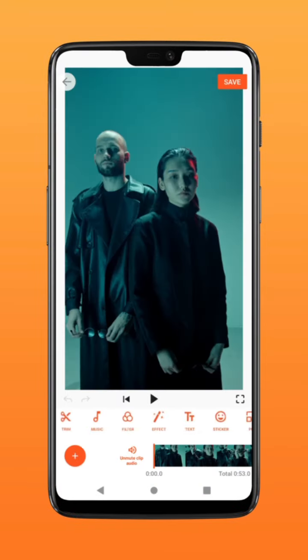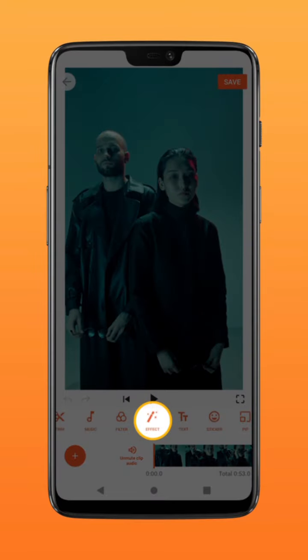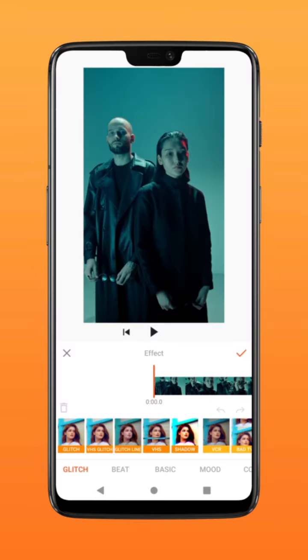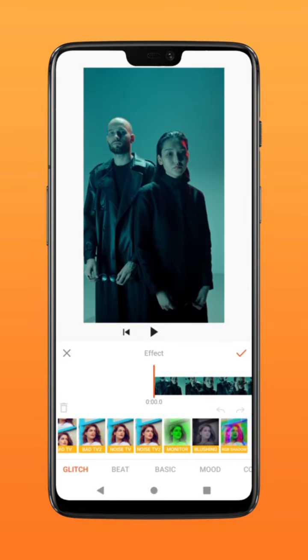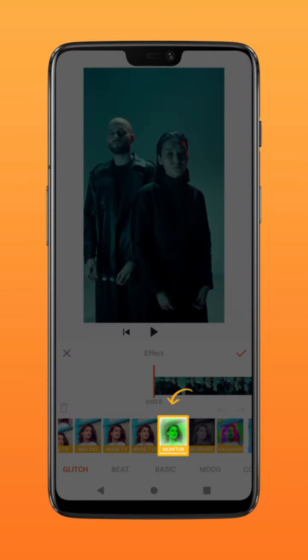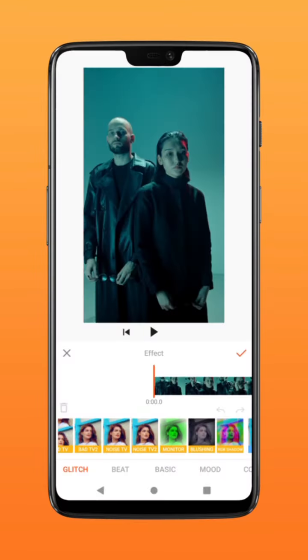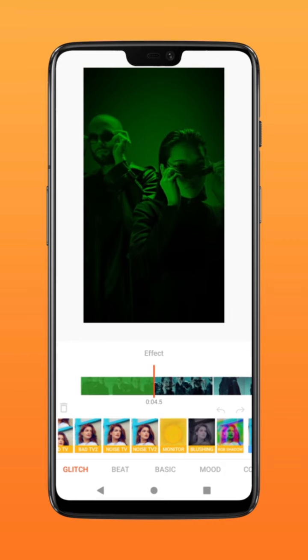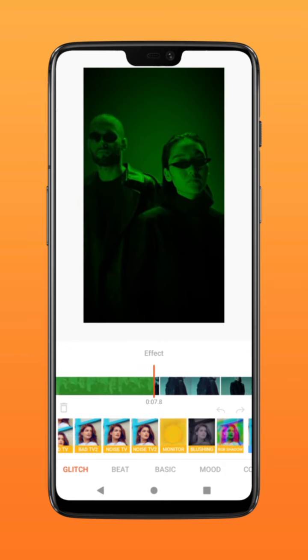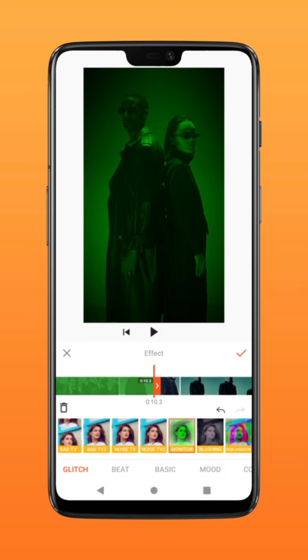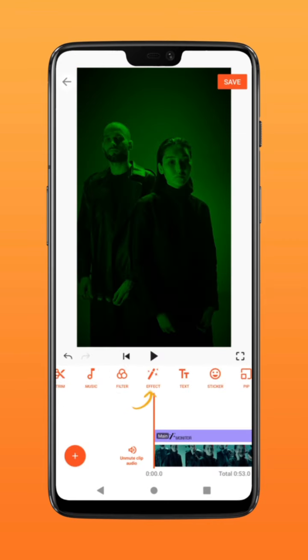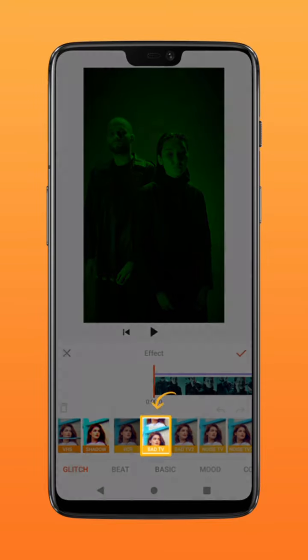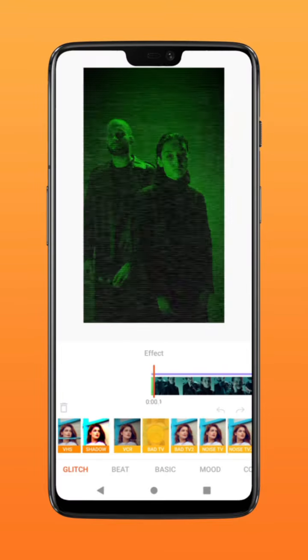Next, select Effect, choose Monitor to colorize your video green, and hold down on the effect to apply. Select Effect again, and this time use Bad TV to create the holo matrix glitchy effect.